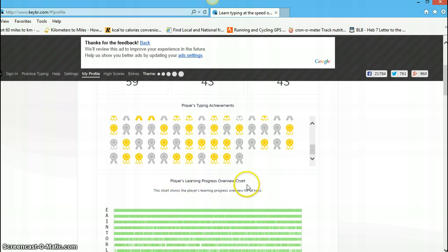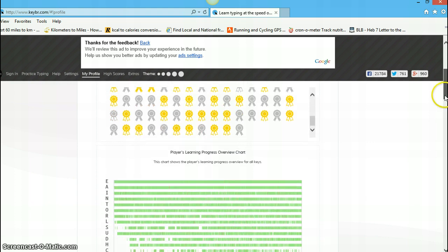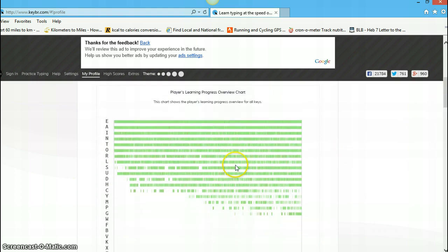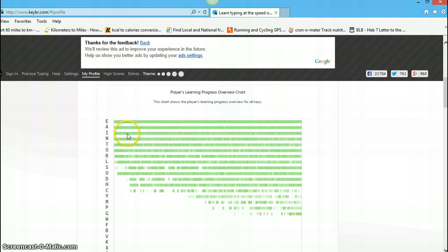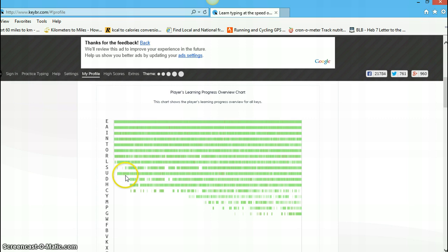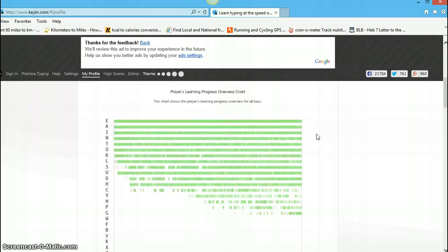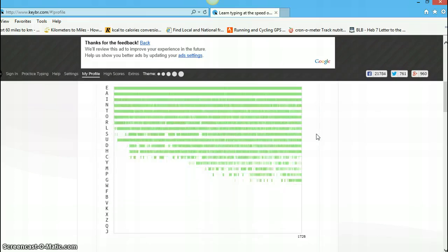And then, players learning progress overview chart. And, you can see the various letters that the program has introduced. You know, some pretty basic, you know, first-level key action in the beginning here. Well, no, they jumped up to I and N and T. Those are off the first row right away. Okay, O is off the first row. R, L, nope, that's the first row. S is the first row. U, that's upper. Okay, so there you go.